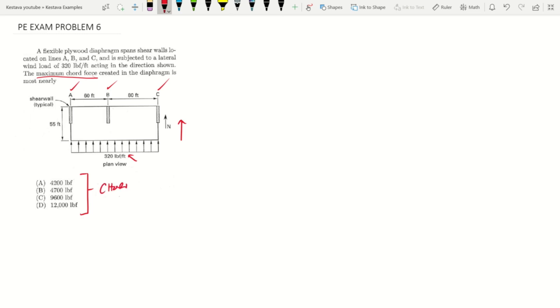So today, like always, we define what we're looking for so we don't go astray. What is our chord force, or max chord force?